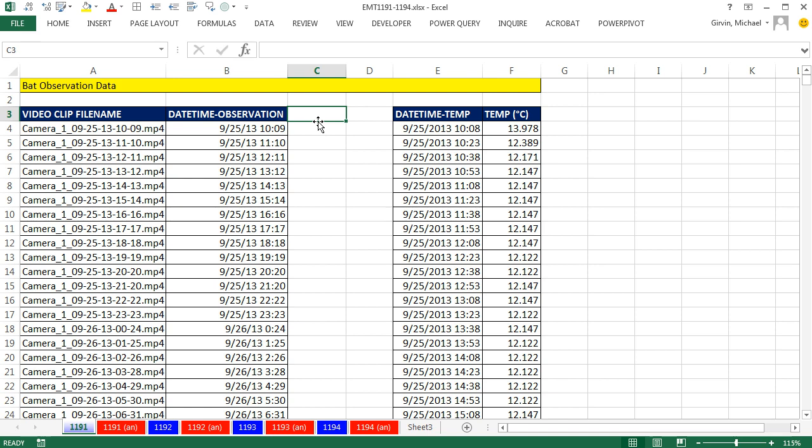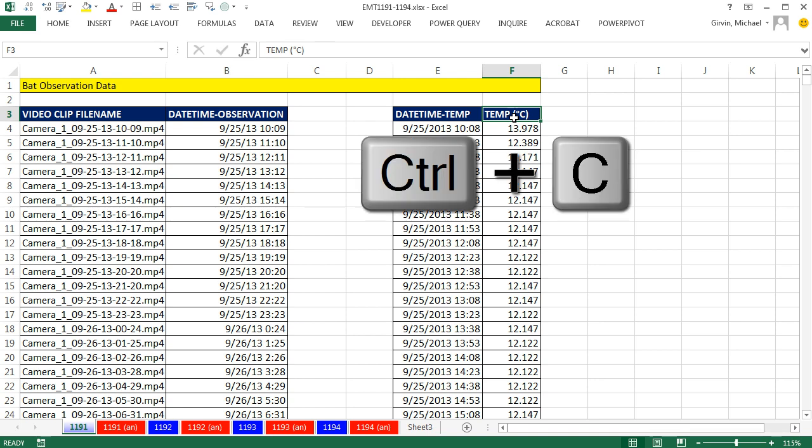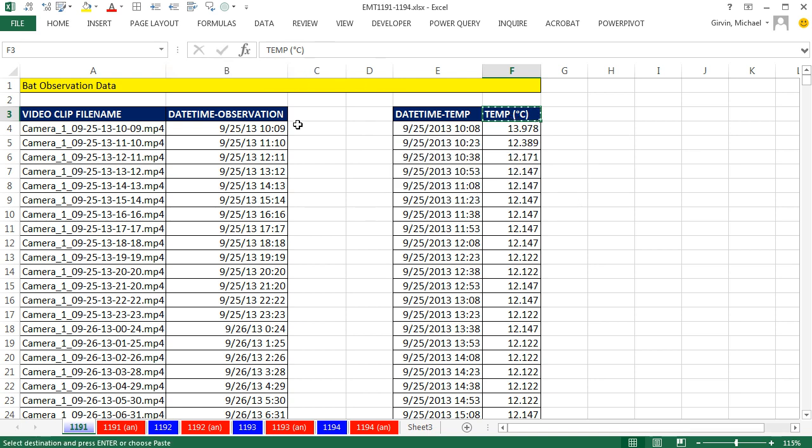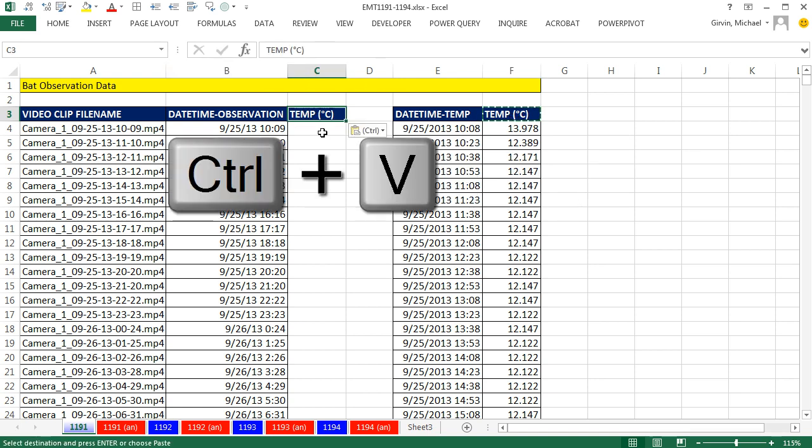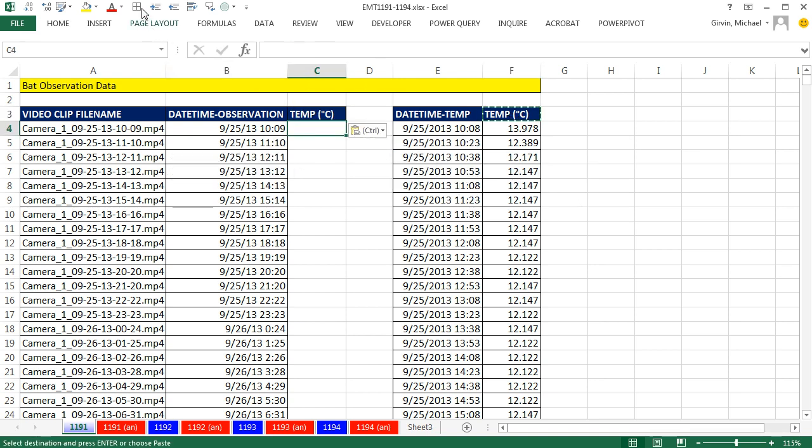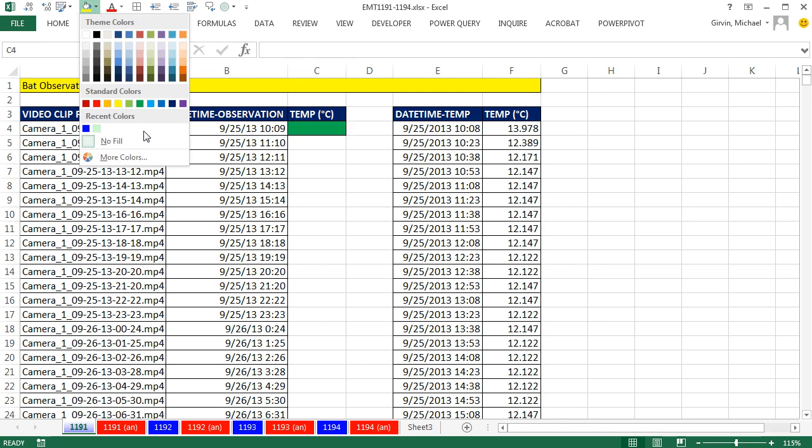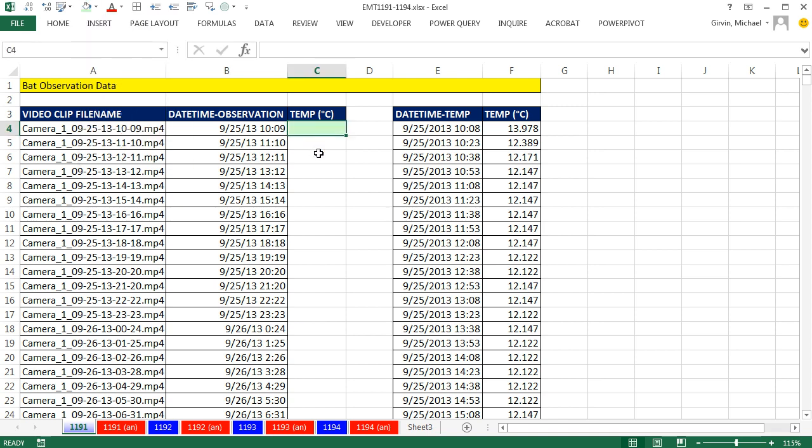This is a simple, straight lookup problem. I'm going to copy this column header Control-C, Control-V. And then right here, I'm going to do my formatting I usually do for formulas.